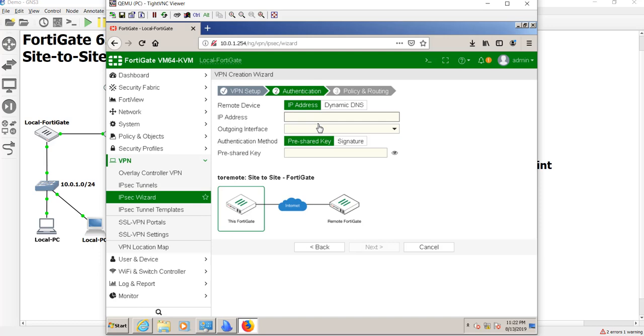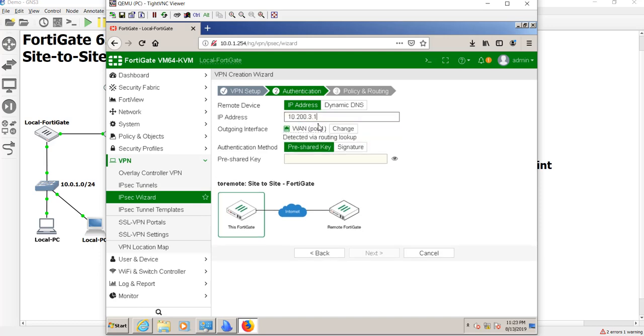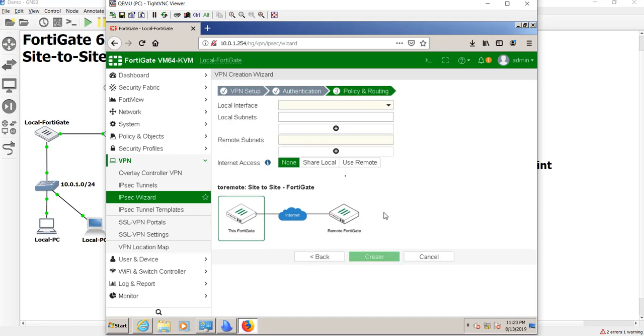This is going to be the public IP address of the remote FortiGate. Now, in my test environment, 10.200 is what I use as my fake WAN IP addresses, so just pretend that that's the public IP address of the remote FortiGate. Next, and then our pre-shared key to keep the tunnel super secret, and we hit next.